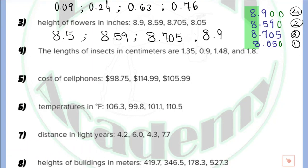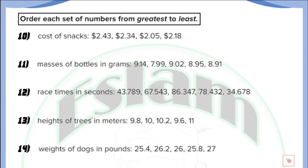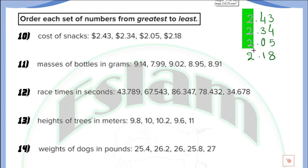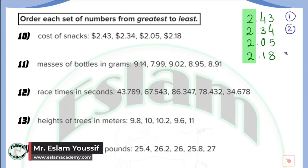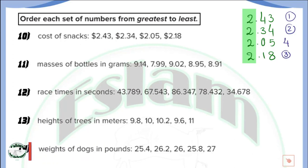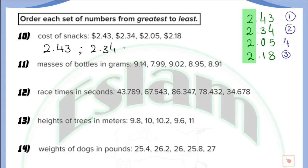That is how we arrange from the least to the greatest. In this part of the lesson, we need to arrange from the greatest to the smallest. Just as before, write the numbers under each other with all decimal points aligned. If all whole numbers are the same, count the digits at the right of the decimal — here all have two digits, so we can compare. The decimal parts are 43, 34, 05, and 18. The greatest is 43, then 34, then 18, and the smallest is 05. So the order is: 2.43, 2.34, 2.18, and 2.05.